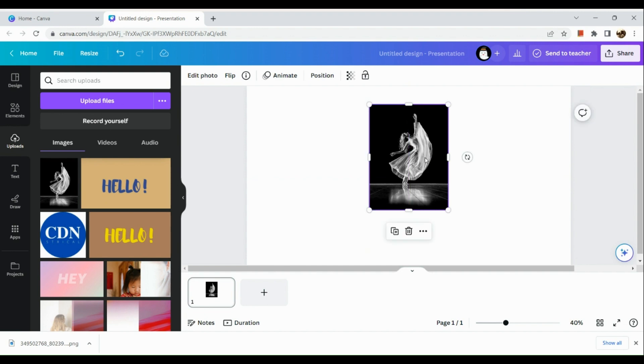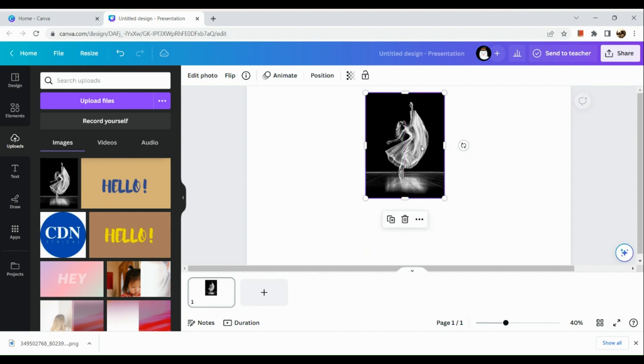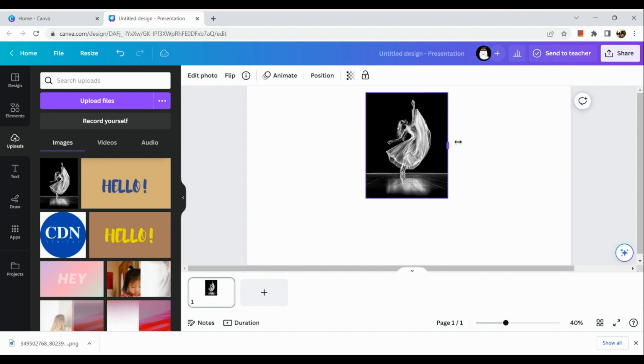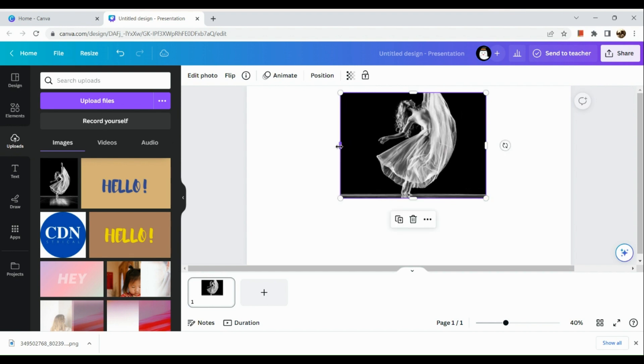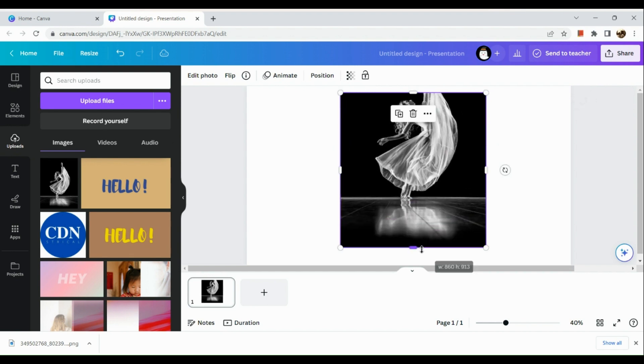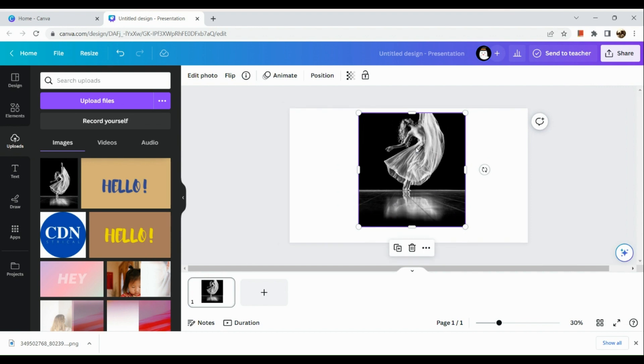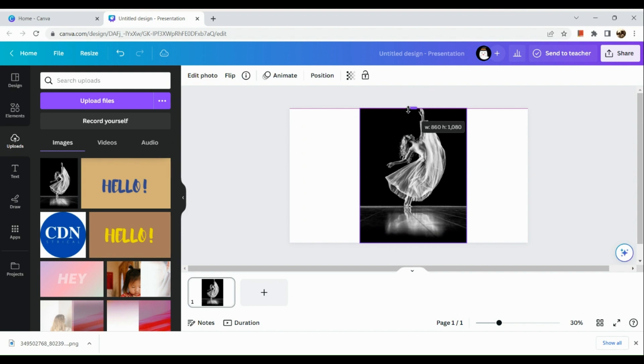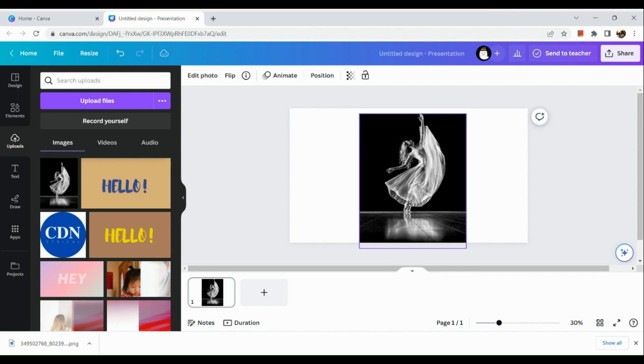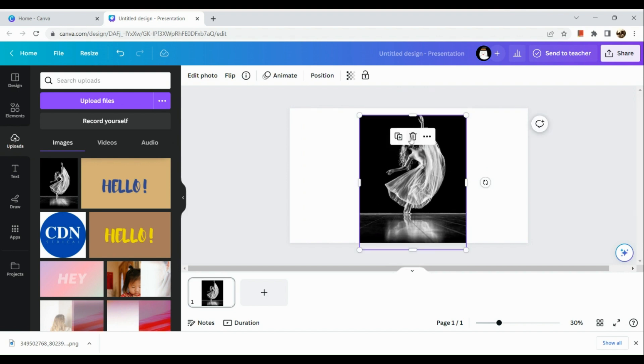The next step is to resize it according to your liking. If you're already satisfied with it, you can leave it as is. Let me just resize it. By the way, this tutorial is only applicable for Canva Pro users and not for Canva free users.